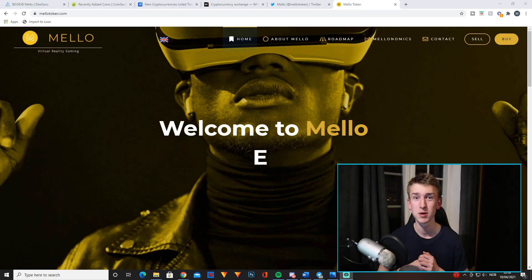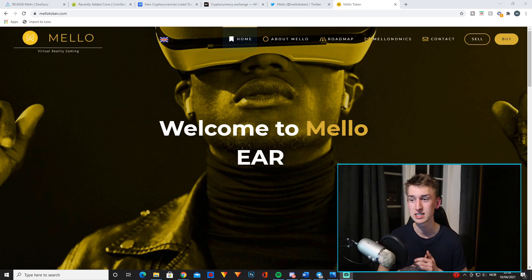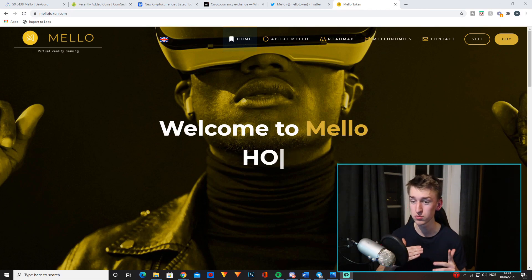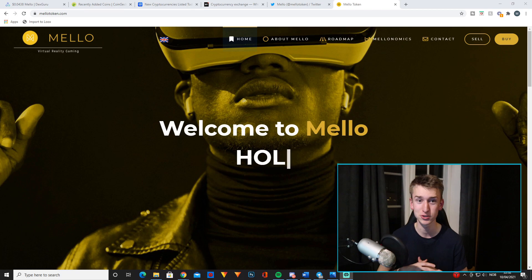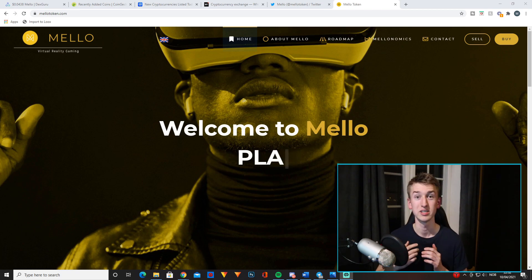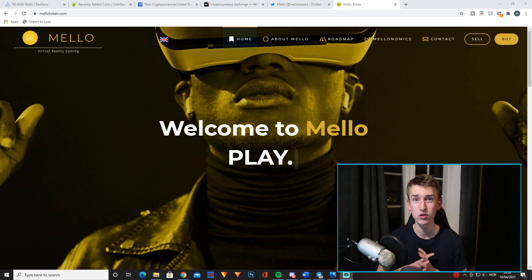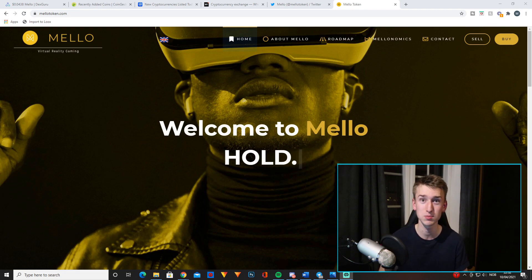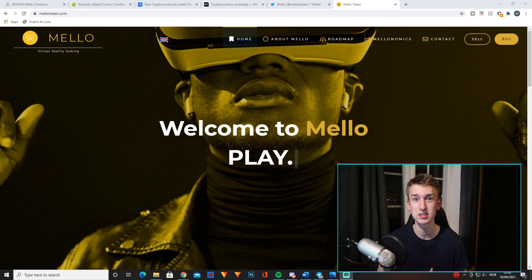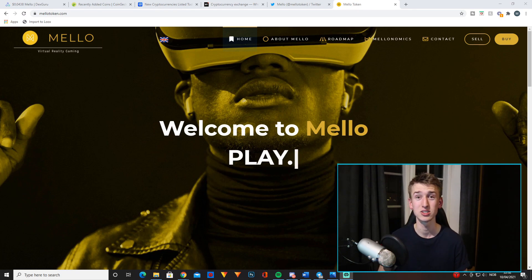If you've seen my previous videos you might have guessed it, it's called Mello. It's a super interesting project that I am personally invested in as well. It's basically a token focusing on the virtual reality gaming and casino space. They're currently developing their browser casino and they will start developing their VR casino later this year, and I just think it has massive potential.